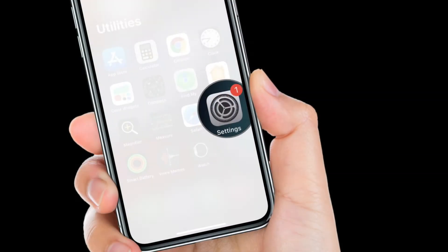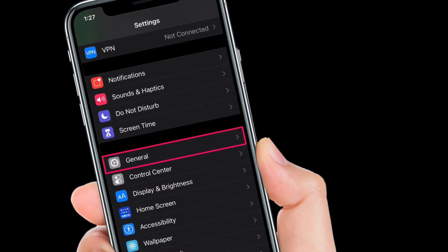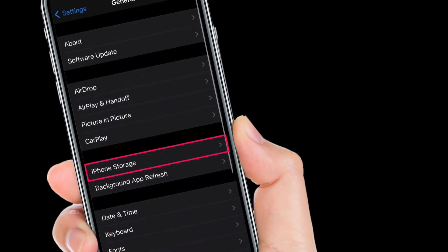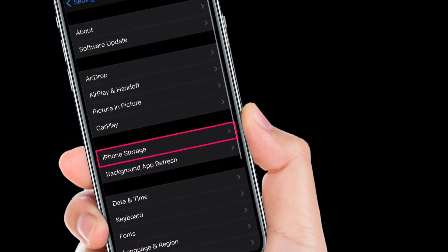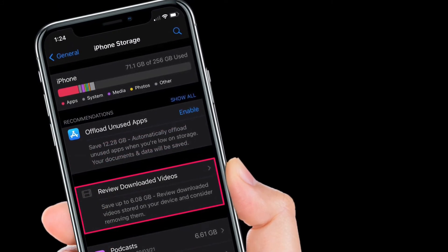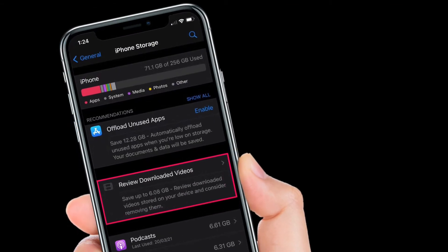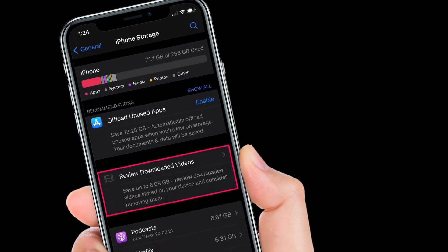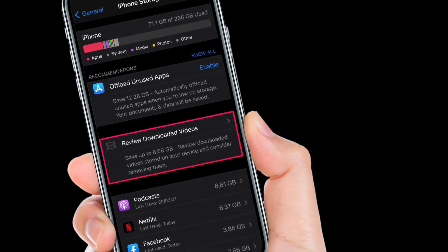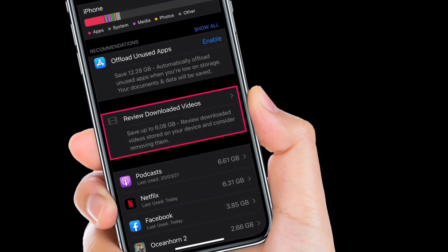To get going, launch the Settings app on iPhone or iPad. After that, scroll down a bit and then tap General. Now select iPhone or iPad Storage. You will be able to see how much free space you have on your iPhone or iPad. In the same menu under Recommendations, you will find the option to review the videos you have downloaded. Simply tap on Review Downloaded Videos to continue.